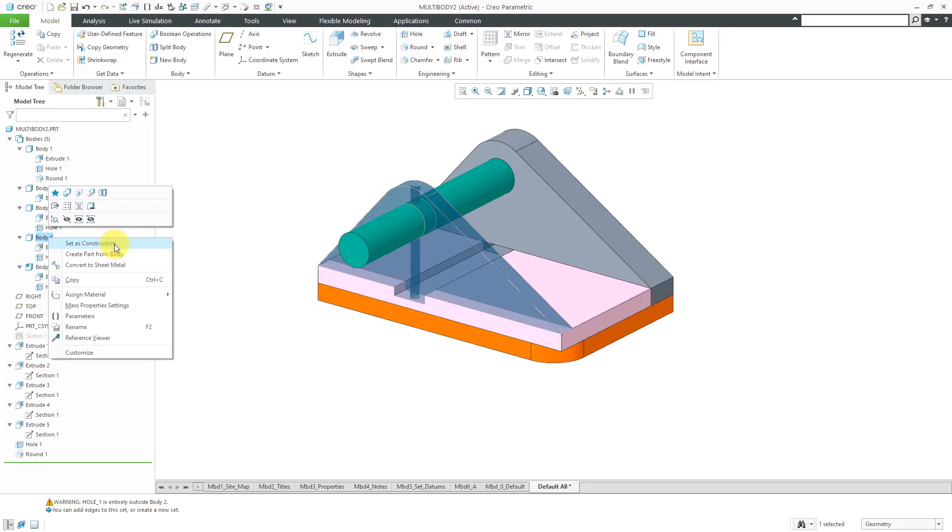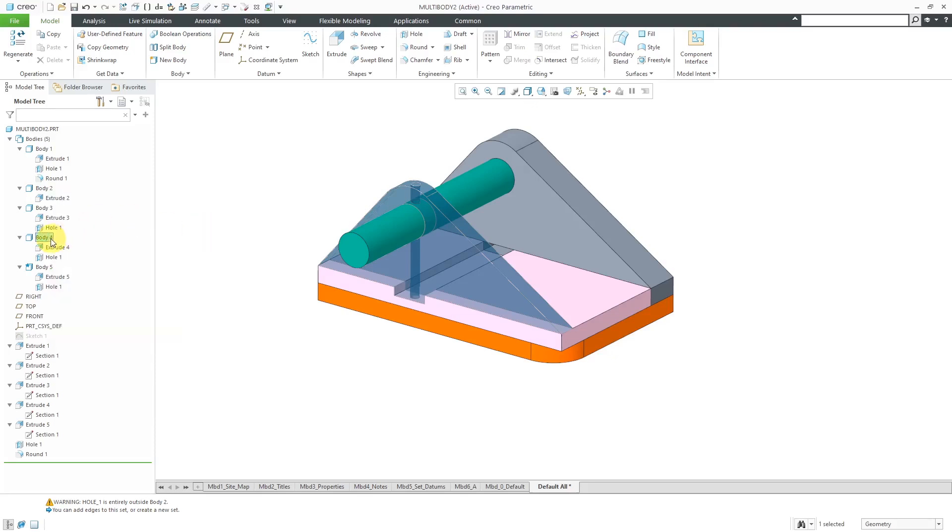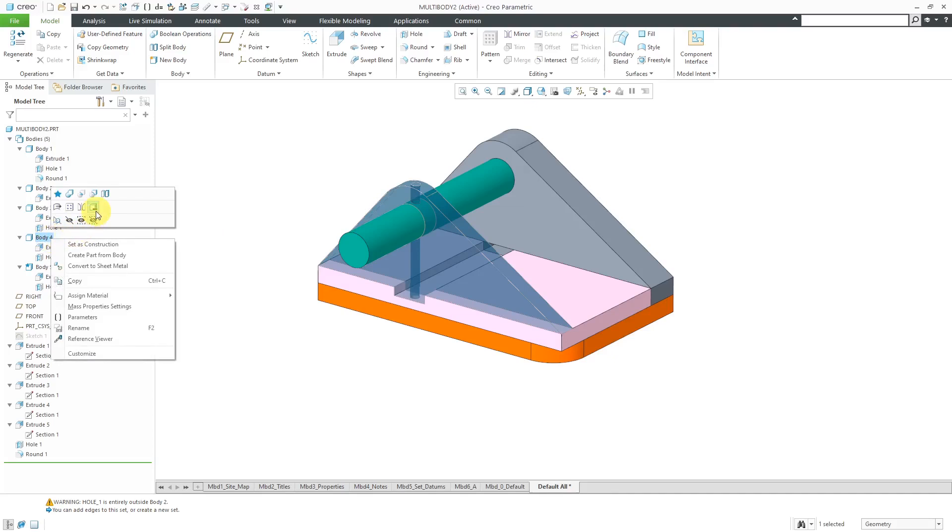But there is another option in here. Before we talk about that one, you also have the ability to delete the body by right-clicking on it. Sometimes, though, you don't have the ability to delete because there's geometry and features that are contributing to it. Instead of deleting, you can remove the body and that will consume it.